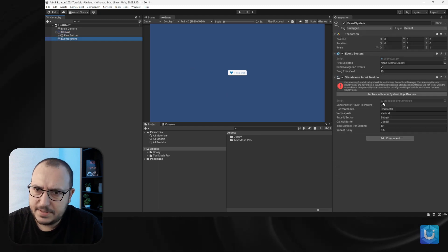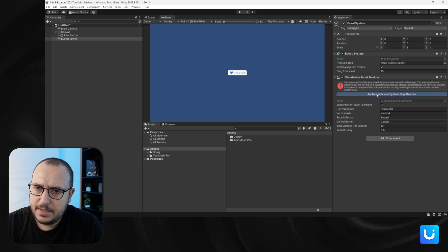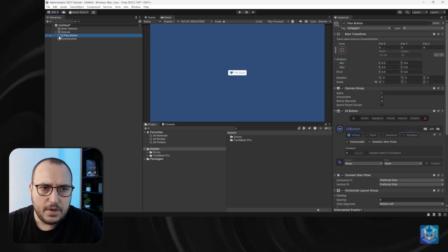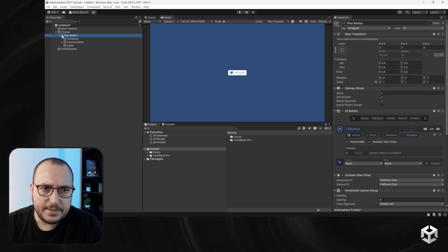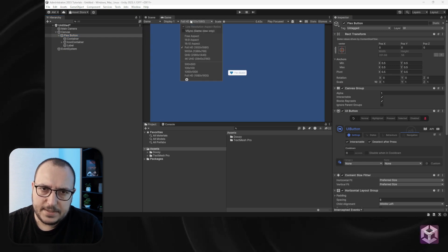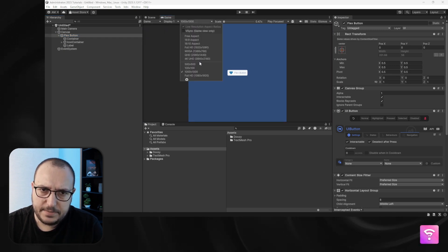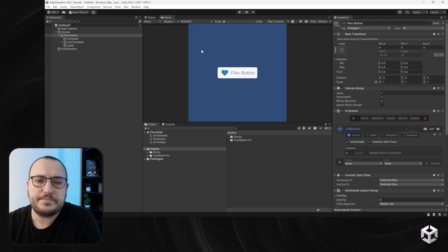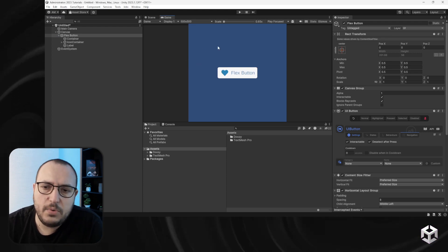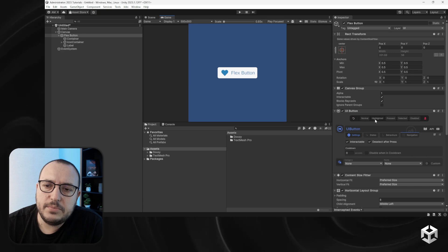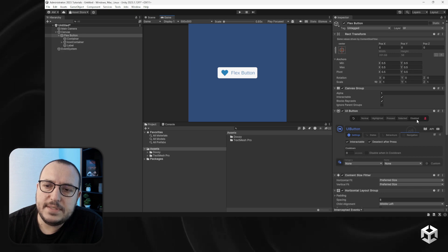Let's see the event system and let's use the new input system. So let's change the resolution so that you can see this better. Now when I enter play mode, as you can see here, we have these states.